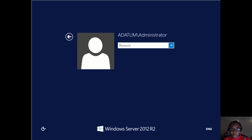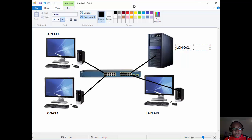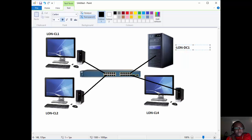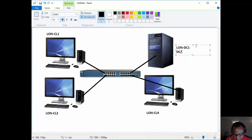So we'll talk about roaming profiles and redirected documents. To show you the network setup we'll be using: I have four PCs for this demonstration — LON-Client1, LON-Client2, LON-Client4, and LON-DC1 which is the domain controller. This is where we'll be doing the majority of configuration. It's not only going to act as a DC — it's also going to act as a file server.